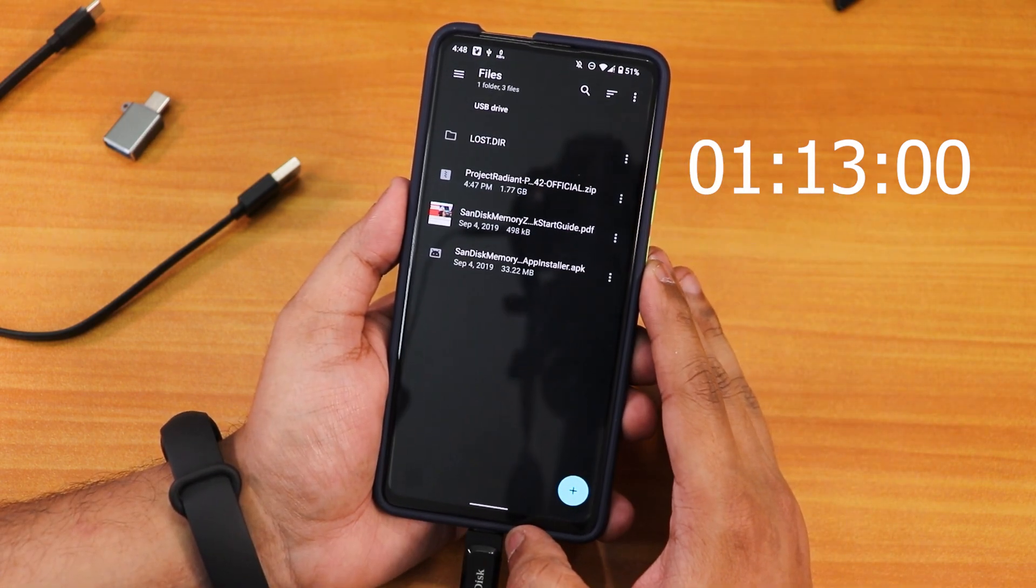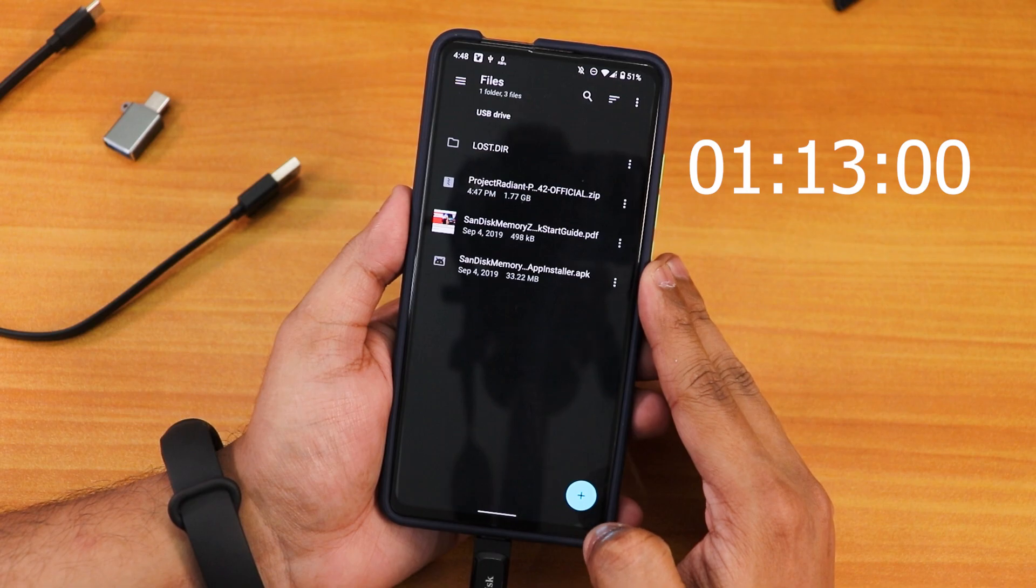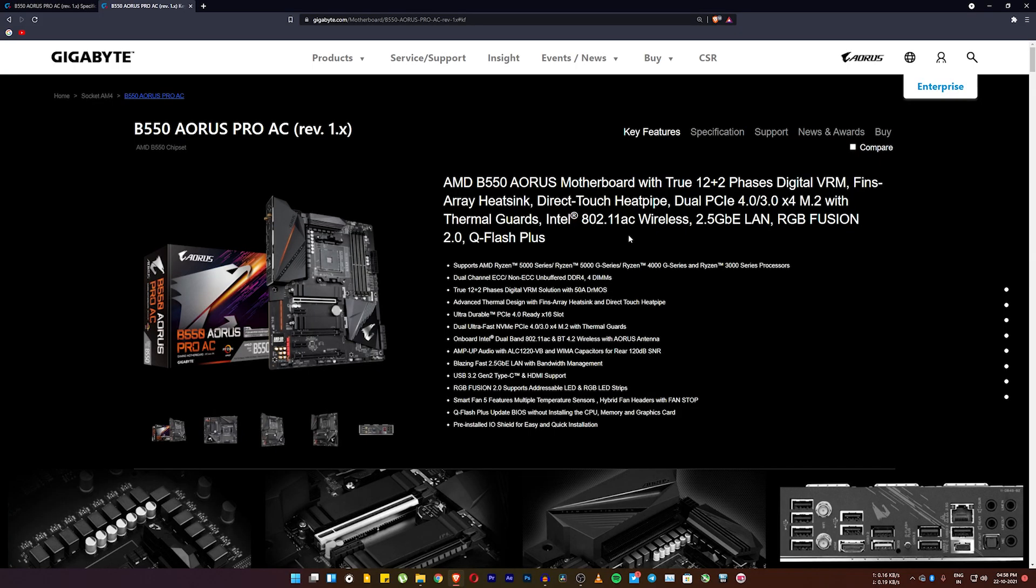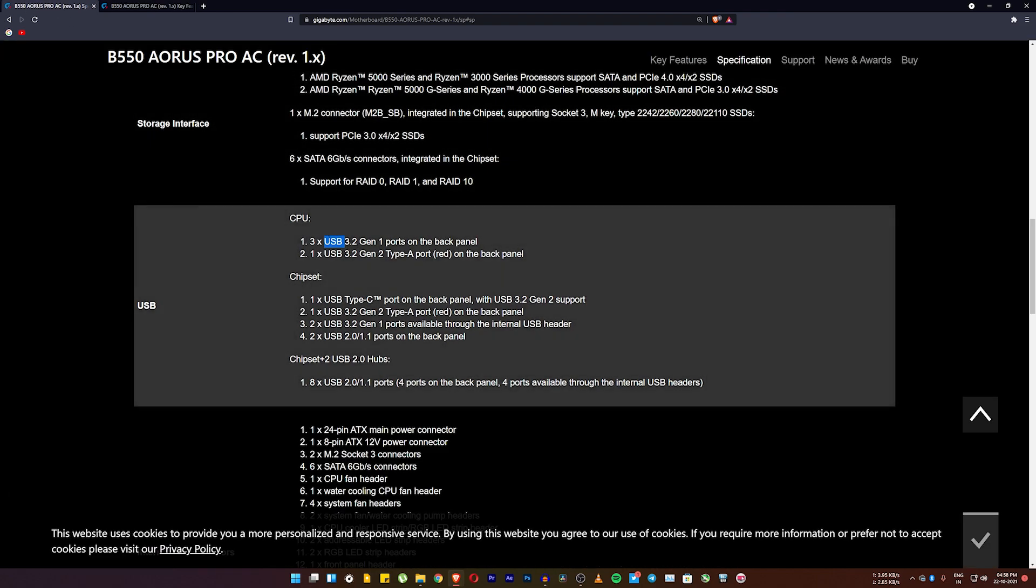I'm testing the drive on this particular motherboard. This is a B550 Aorus Pro AC motherboard and on this motherboard I have this USB-C port over here. This is a USB 3.2 Gen 2 support so this is a pretty high-end USB port. So do not worry that it will bottleneck or something.